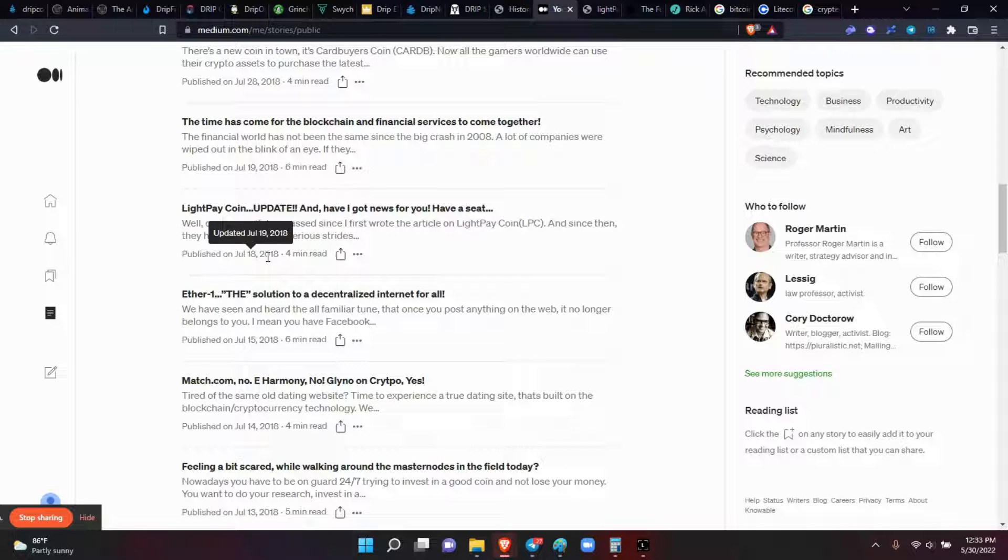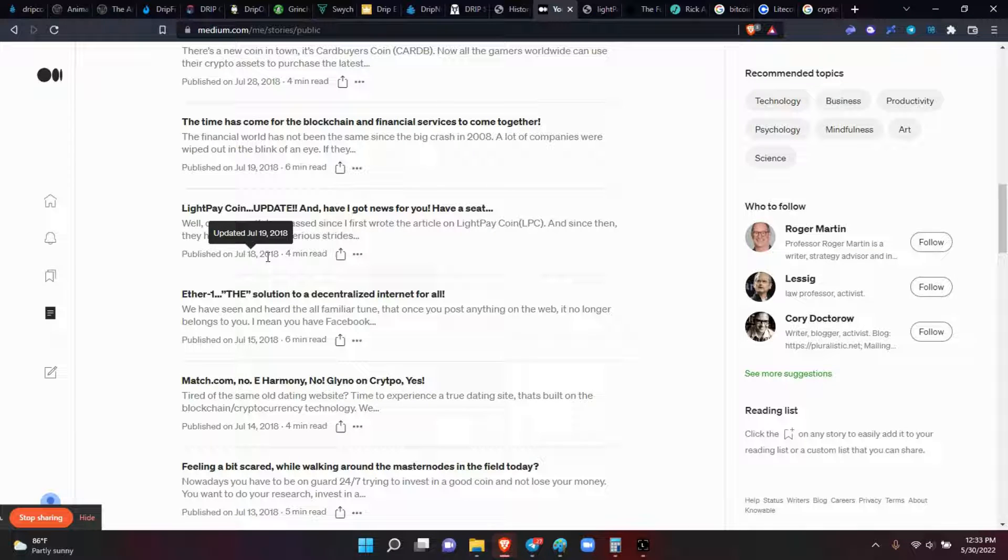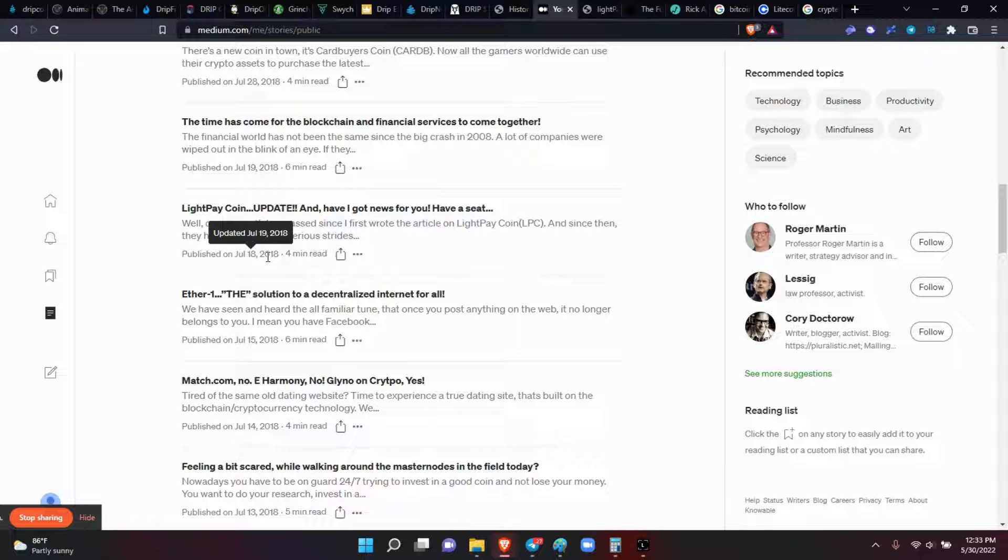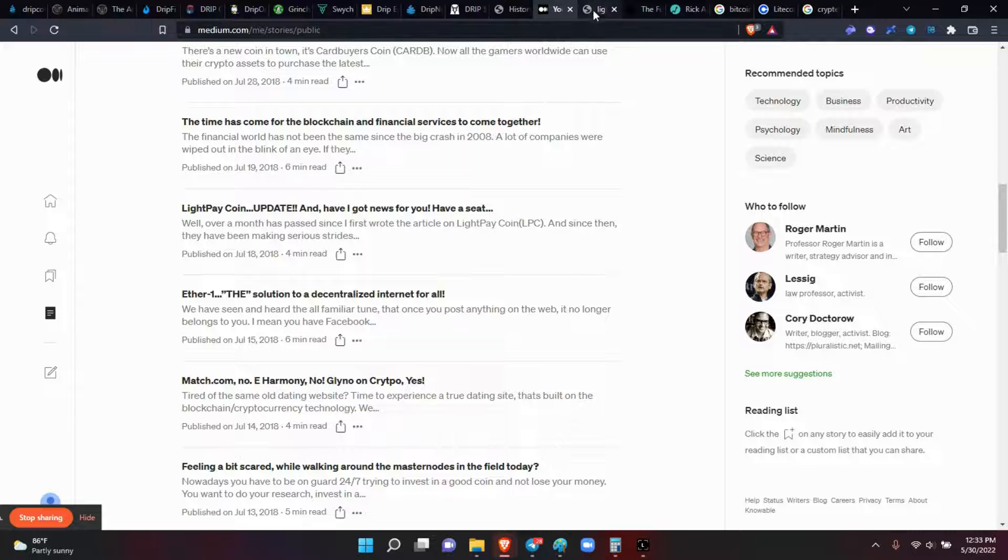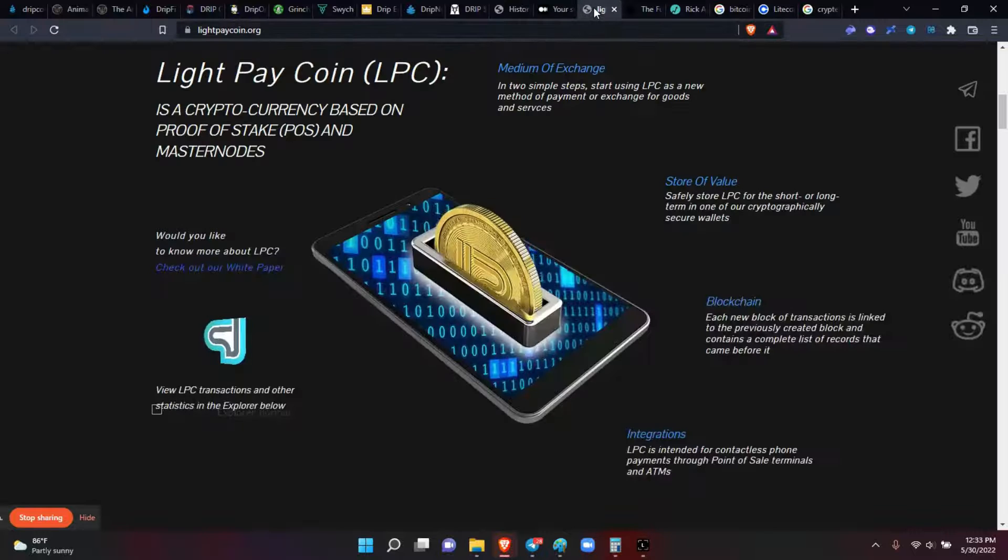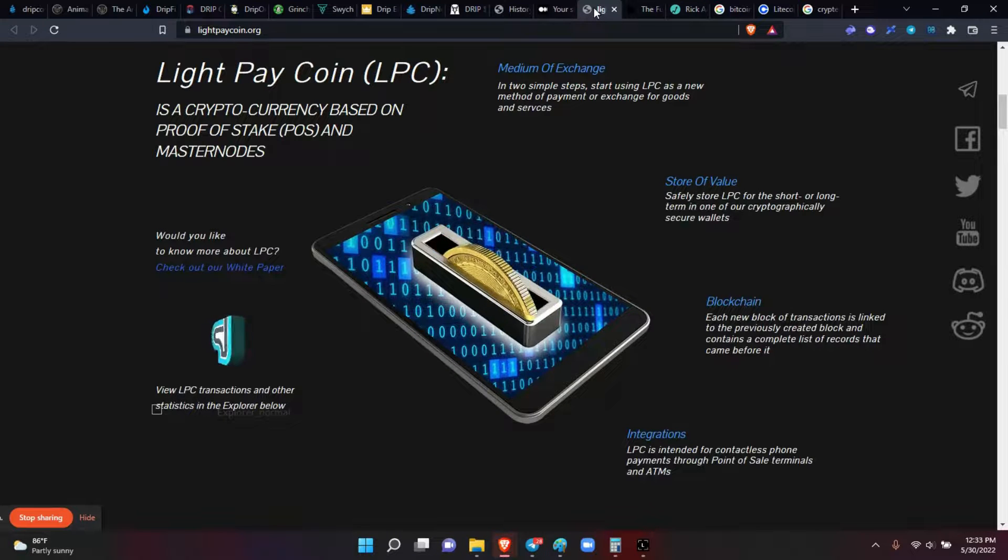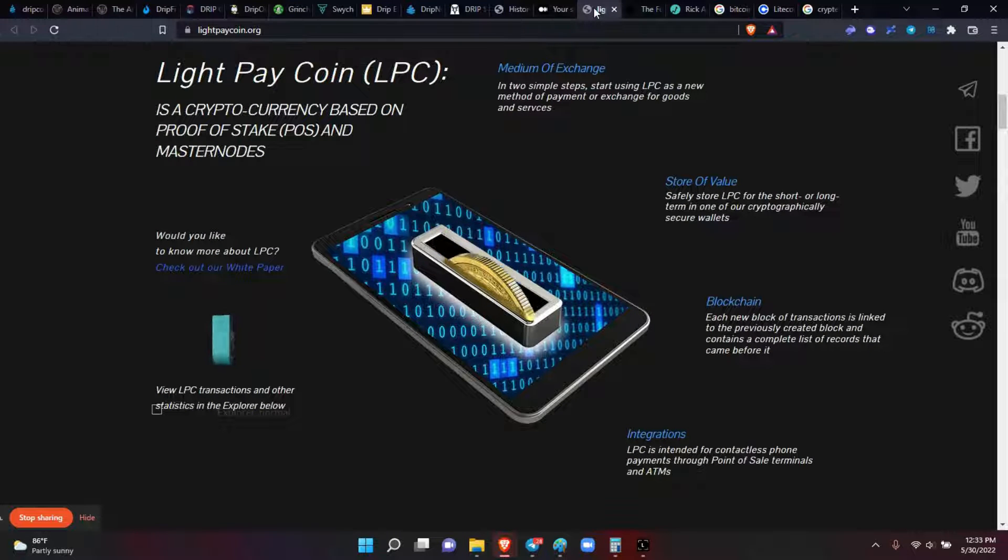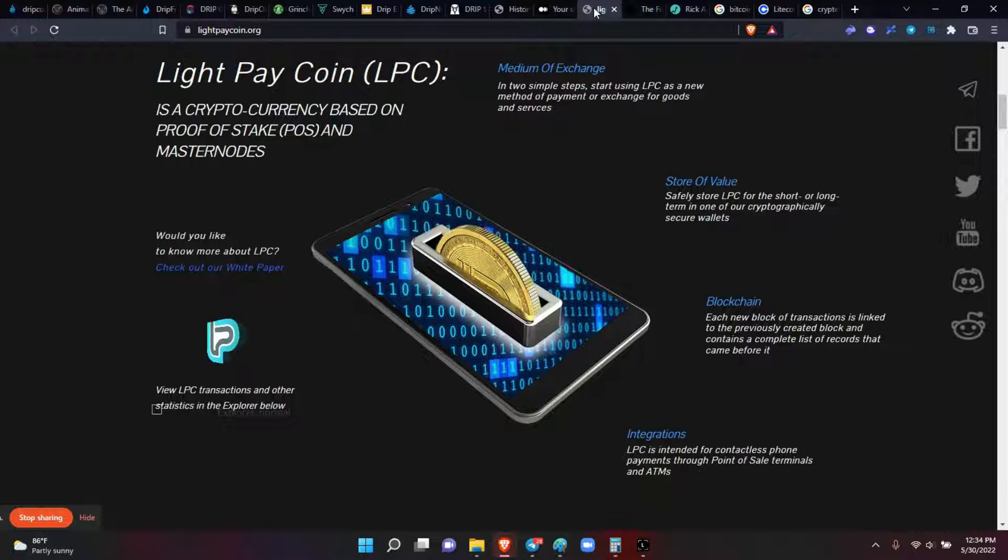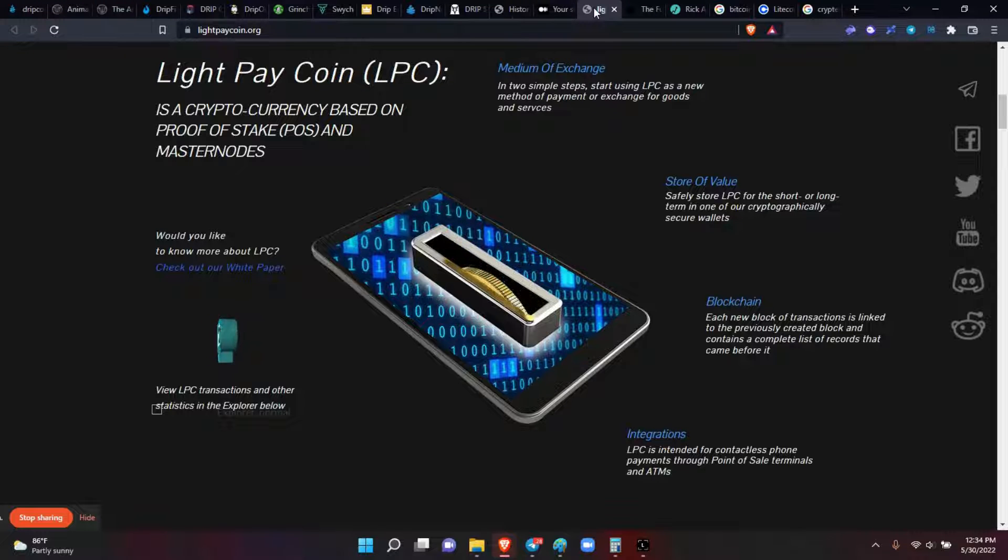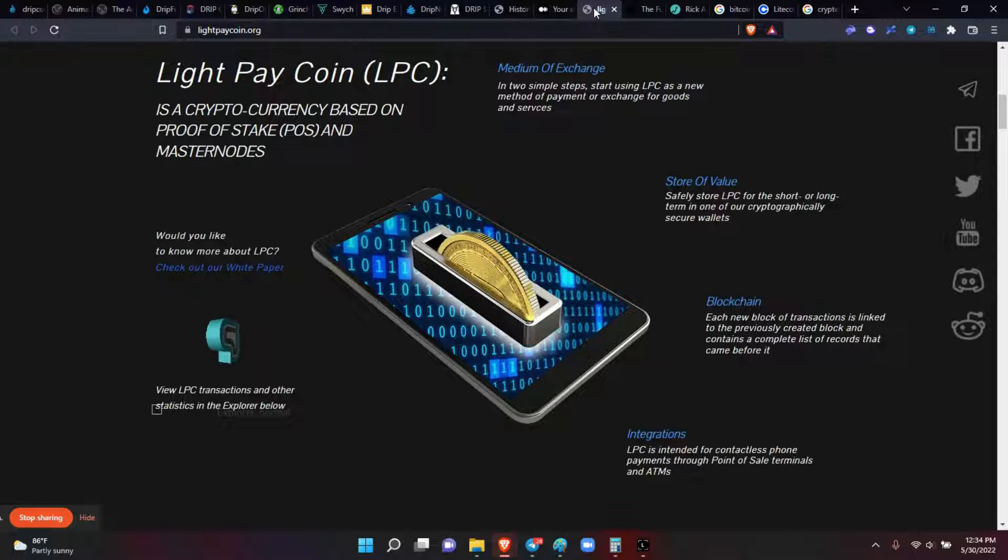Once you talk to the devs and we wrote the article, they paid us. I think we made like $250 for that particular article. Anyhow, this is Light Pay's website. I'm still surprised it's out here. That's the logo and everything, the same logo I have inside the article.